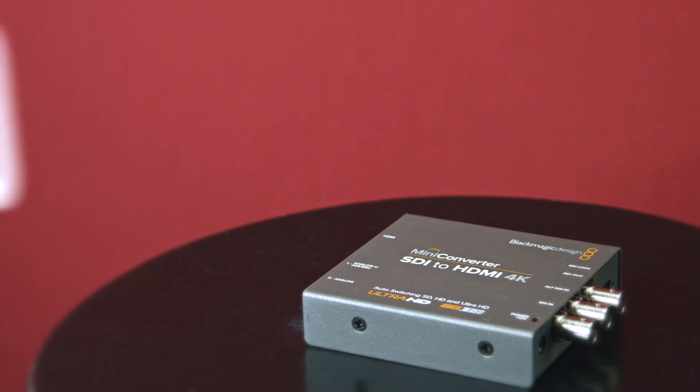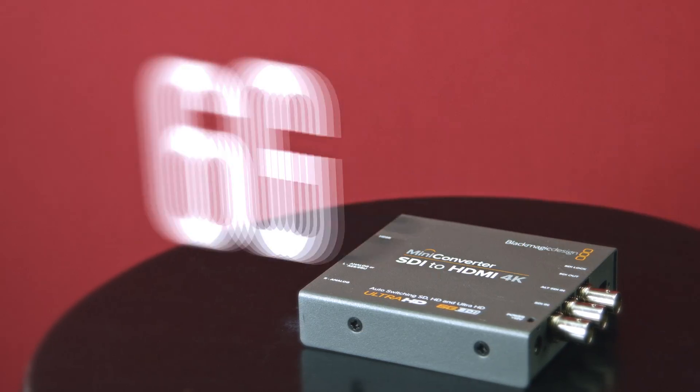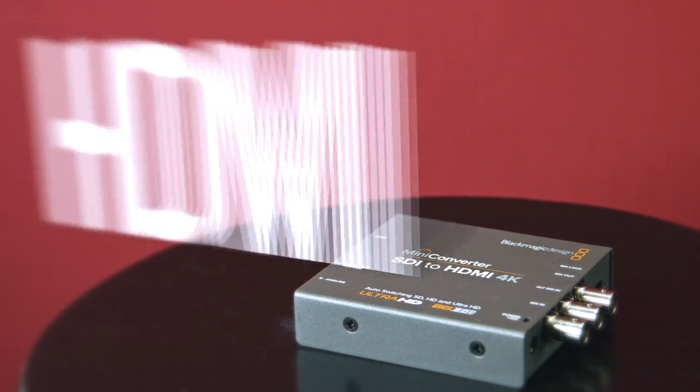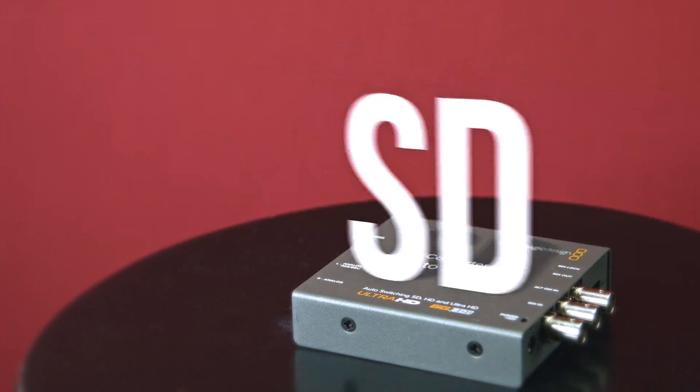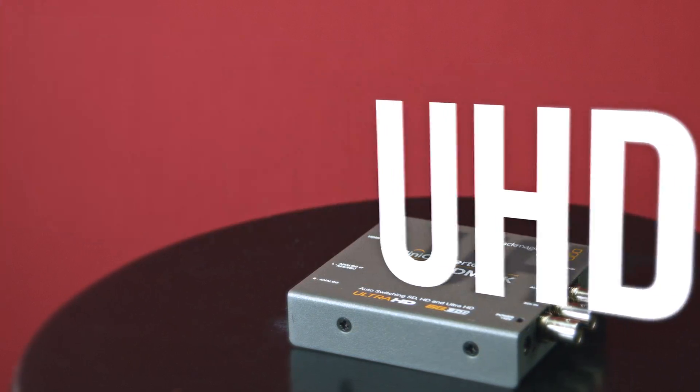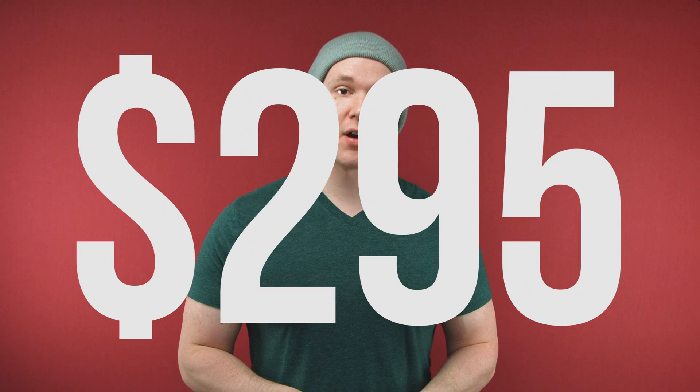So what is this thing? It is a converter that helps you convert SD, HD, 3G, and 6G SDI video sources to HDMI and SD, HD, and Ultra HD video formats. And it costs $295.